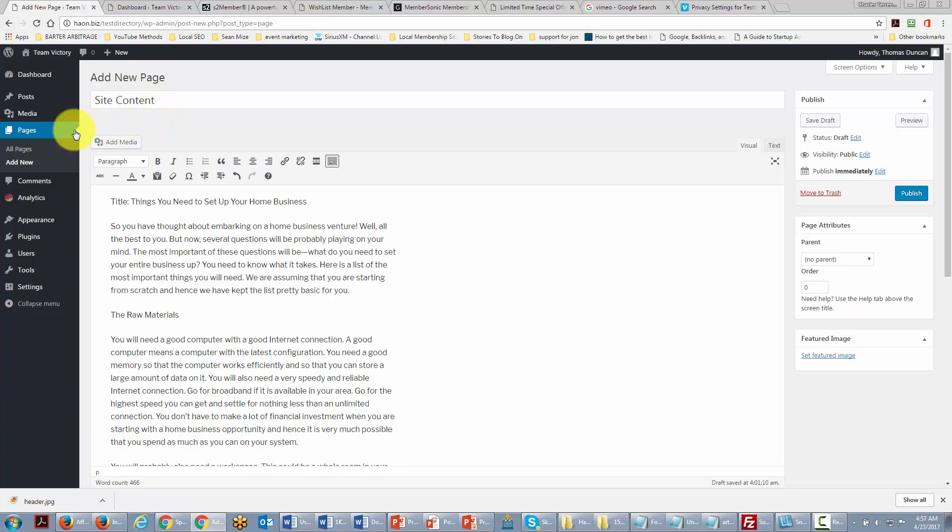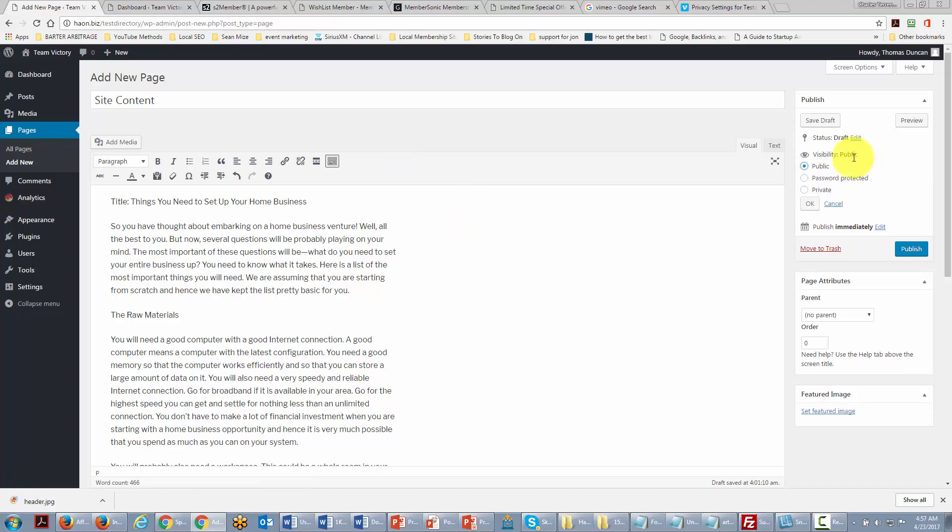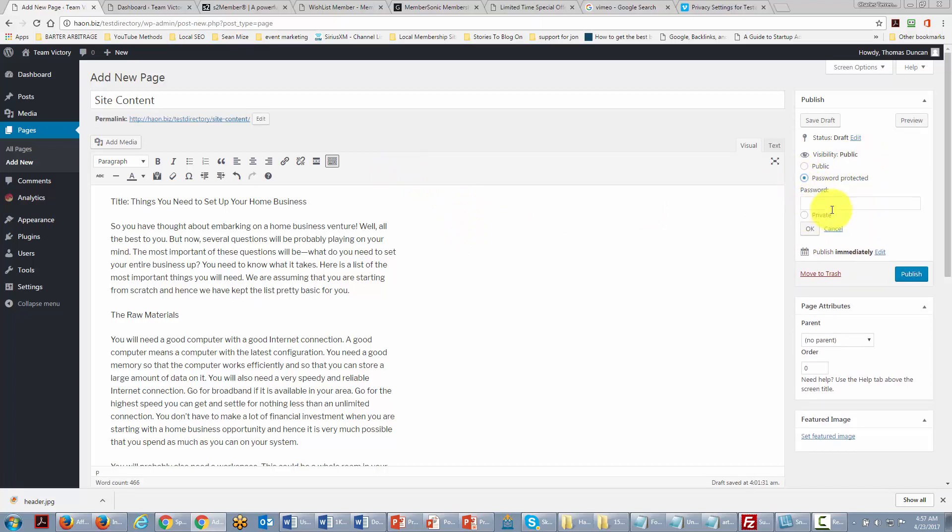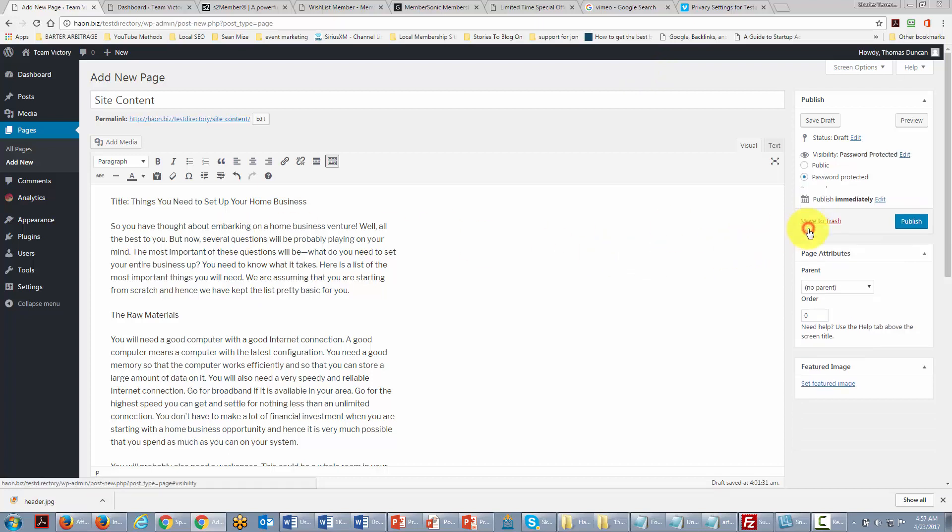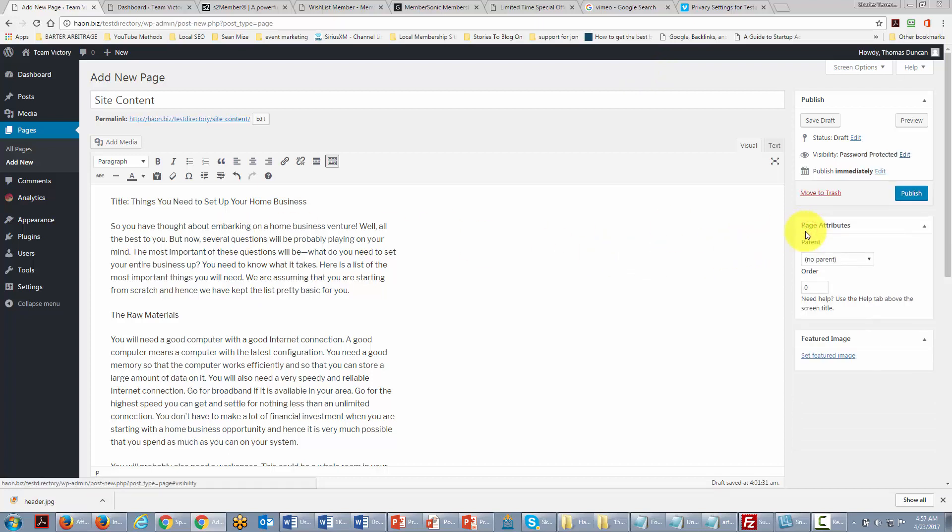One of the ways that WordPress allows us to do this is to change the visibility to password protected. We will give our content a password and then the only way that someone's going to be able to read this post is if they know the password.